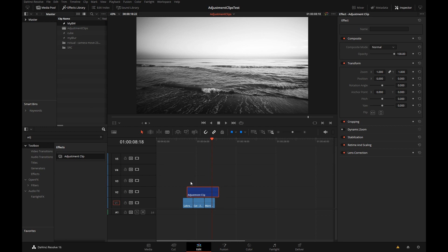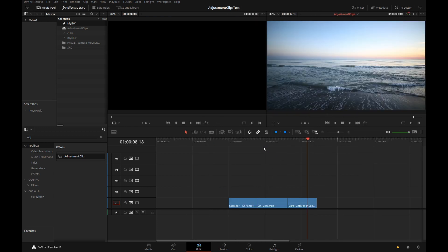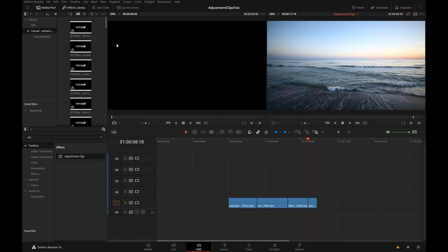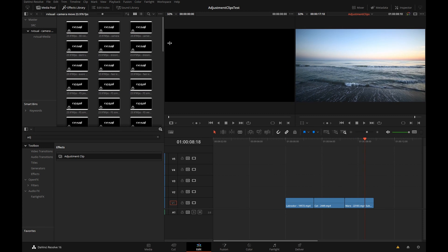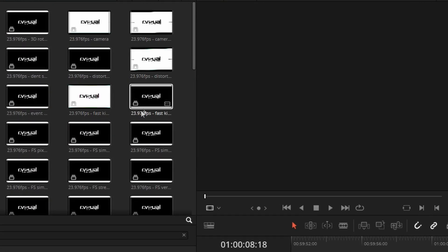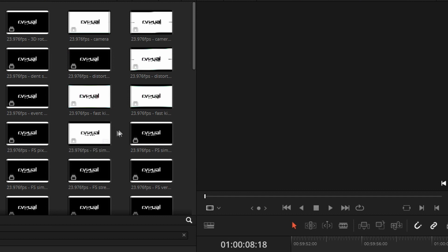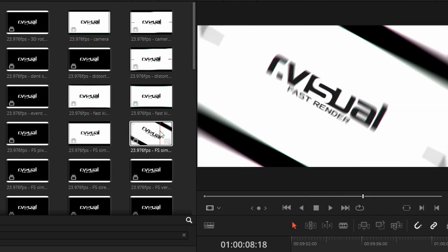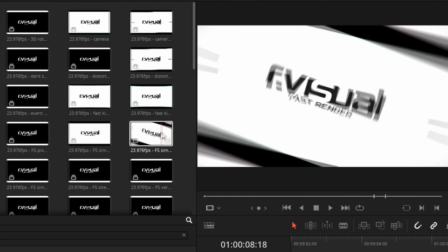There's a very clever use of adjustment clips in our visuals transitions. It's a transition pack that's built using adjustment clips and I really like not only how the transitions look but just how cleverly they're built. Let me show you how that works.